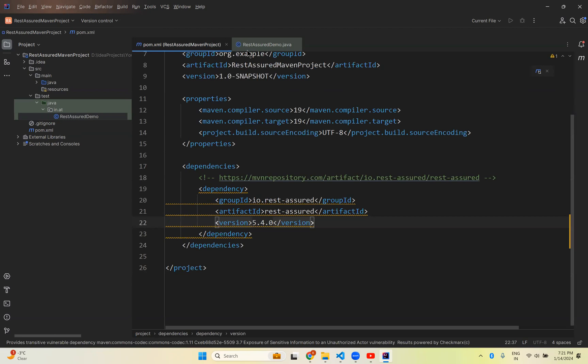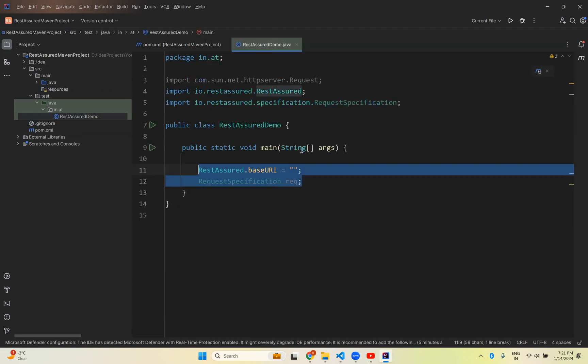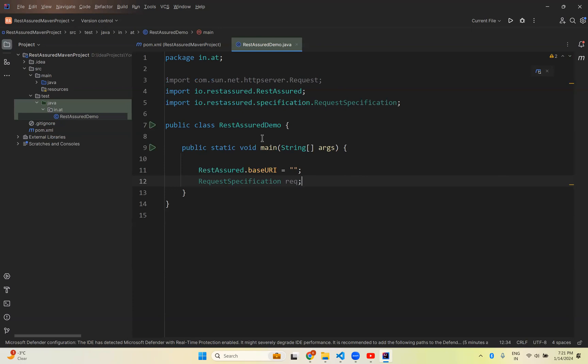So you can start to write your test cases and you can test your API. So this is how you can create a REST Assured Maven project in IntelliJ. That's all in this video. Thank you for watching this video. Please like the video, share the video, and subscribe to the channel for interesting updates.